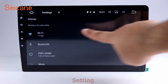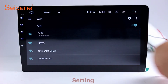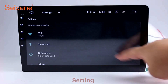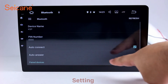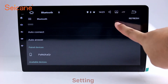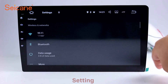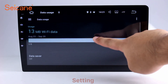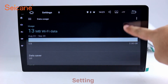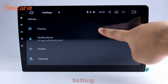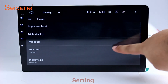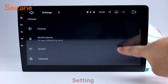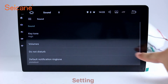Settings. Now we come to the settings interface. You can set display options, DIY your favorite panel light color in the element interface, set security options, set GPS options, set EQ values, and set steering wheel control buttons, and so on. Besides these, it also has a calculator, clock, calendar, and other tools. Know more at segane.com.